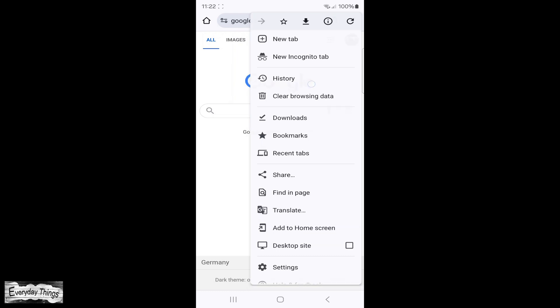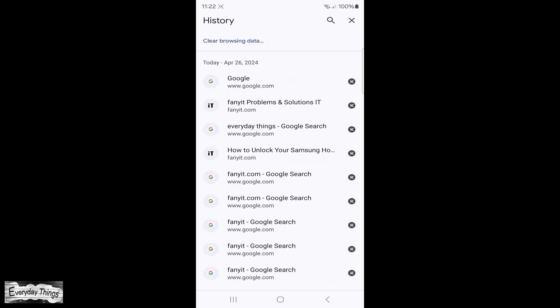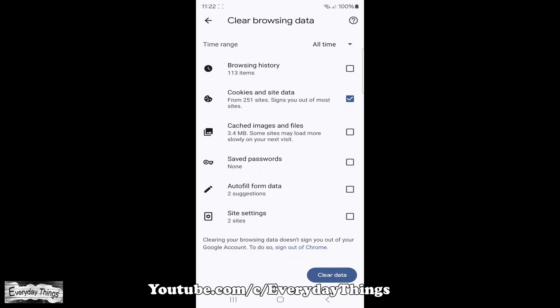From the drop-down menu, select History. Within the History section, locate and tap on Clear Browsing Data.